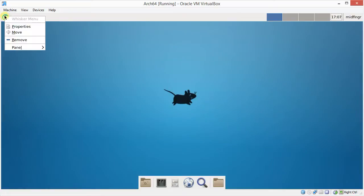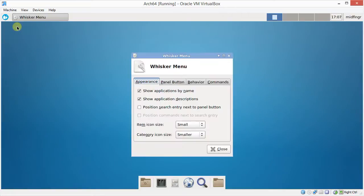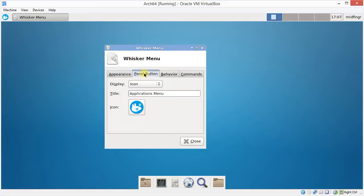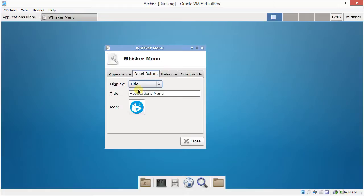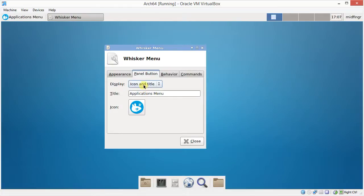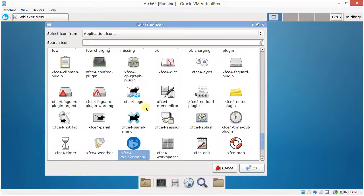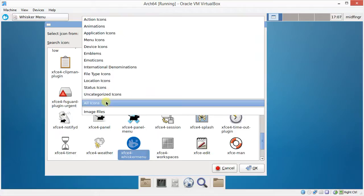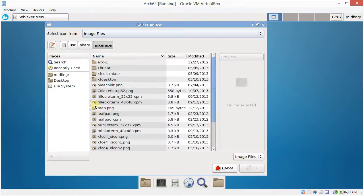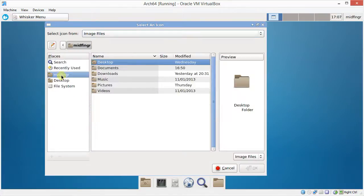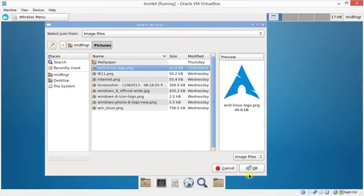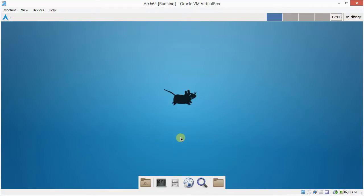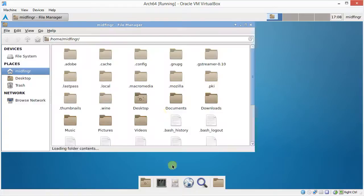And right clicking on the icon, go to properties. And the panel button itself, you can have it display just the title, and title and icon, icon and title. And you can change the icon. Just click on it. And I downloaded an Arch Linux logo. So I'd go to, it's in image files, under pictures. And it's this one here.